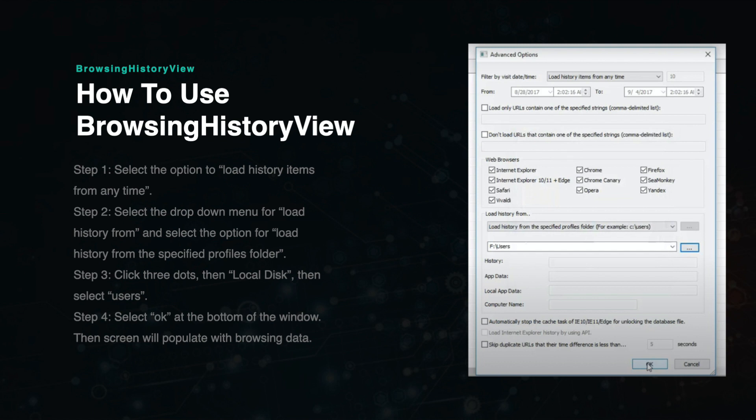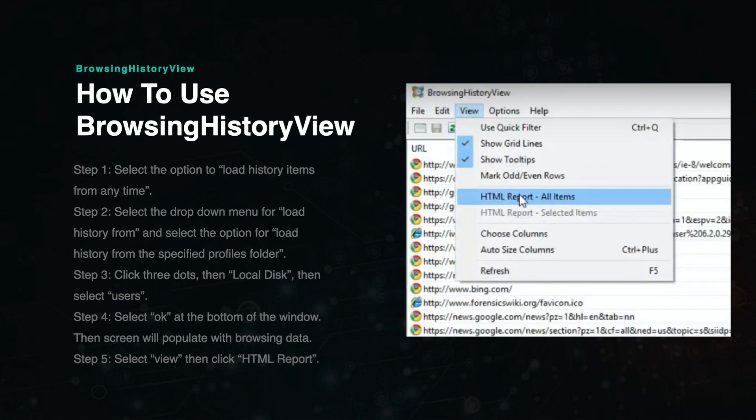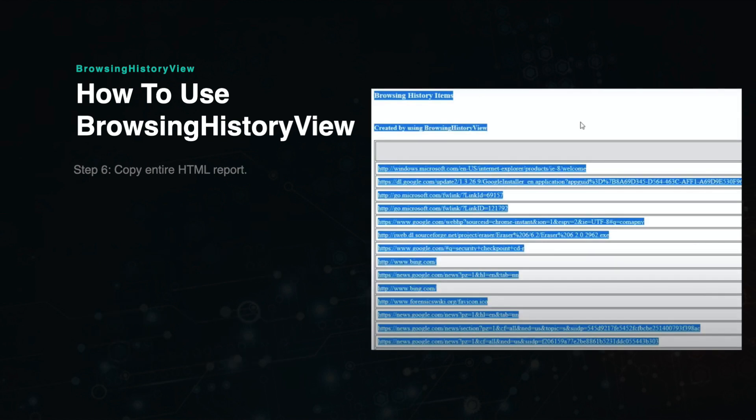Now you can view the data in the software or you can export it for sharing and organization purposes. To do this, you will click View on the toolbar and then select HTML Report. This will then open up a screen with links to each browser item.